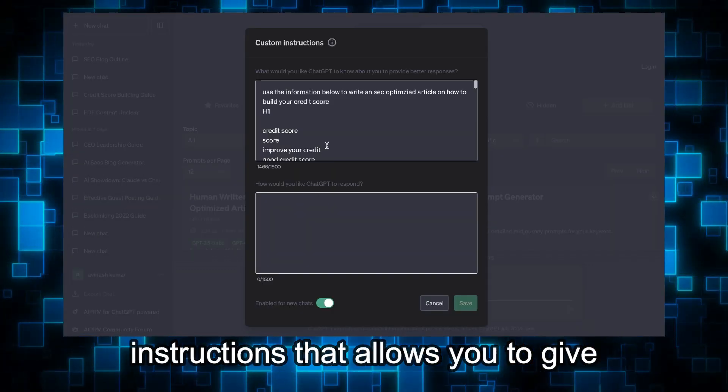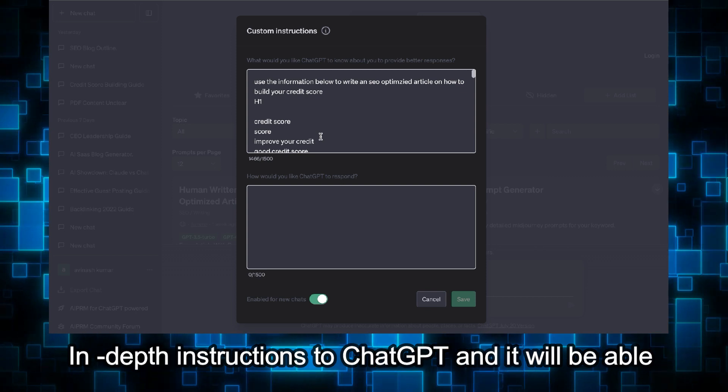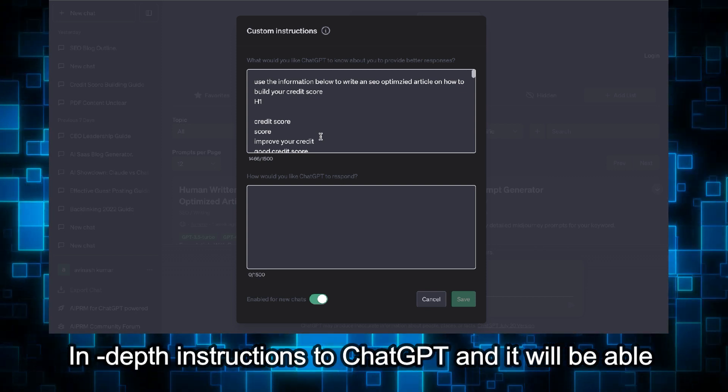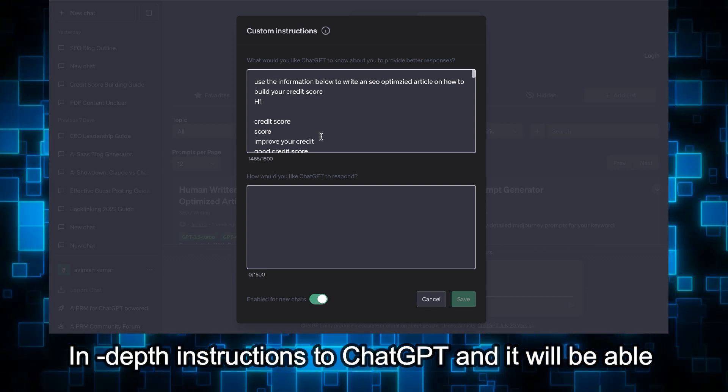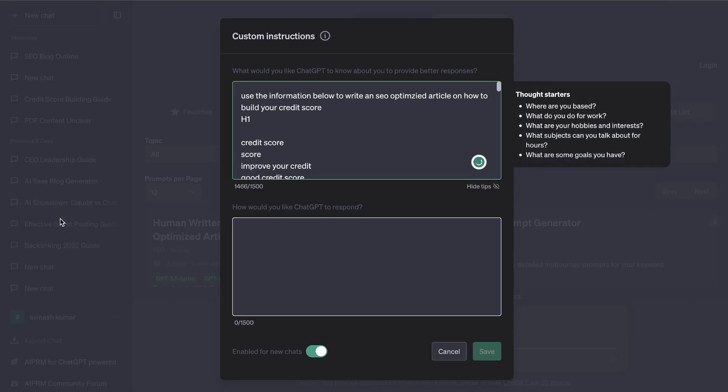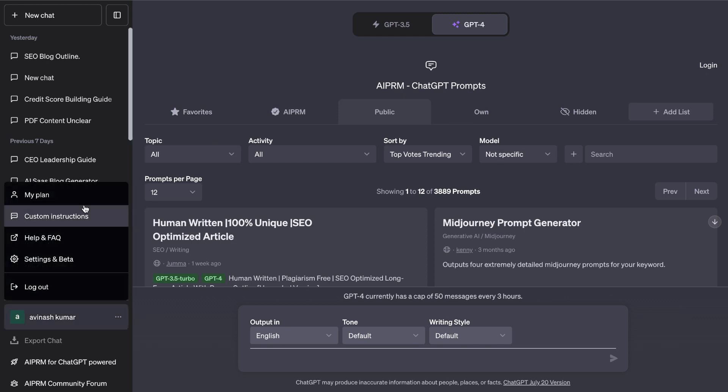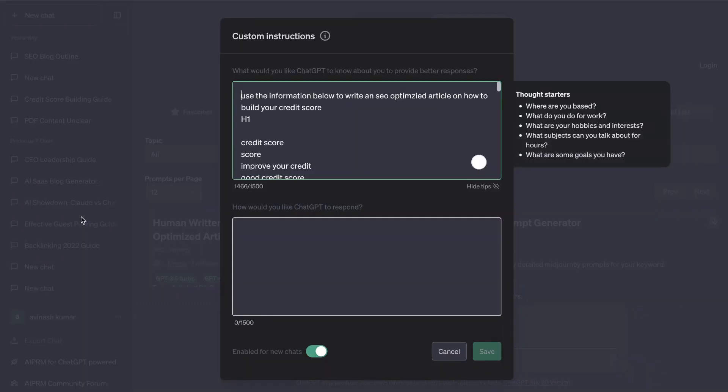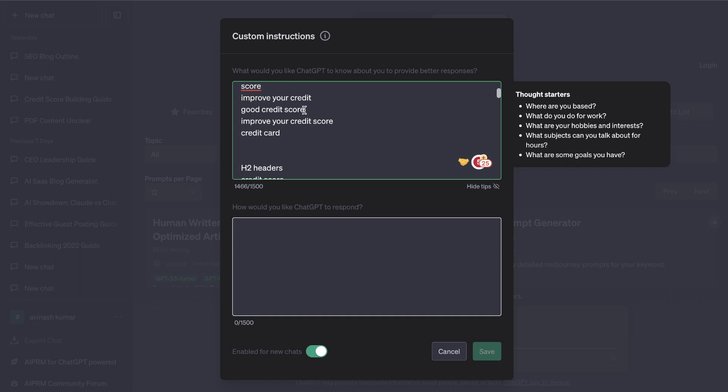Custom instructions allows you to give more in-depth instructions to ChatGPT and it will be able to follow those instructions to give you better outputs. In today's video I'll be showing you a couple of different use cases that you can use to help you write better content using the custom instructions tab on ChatGPT. In order to access custom instructions head over to your profile and you'll be able to see the custom instructions tab and this is where you'll be able to fine-tune or give more in-depth instructions to ChatGPT.